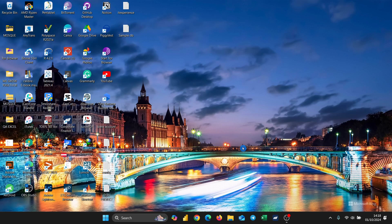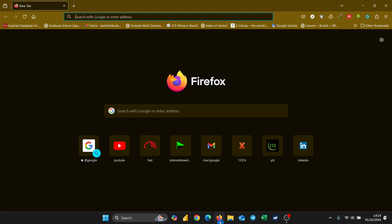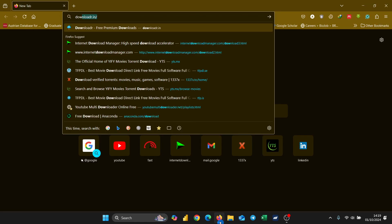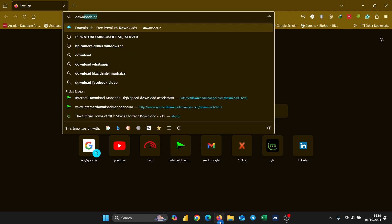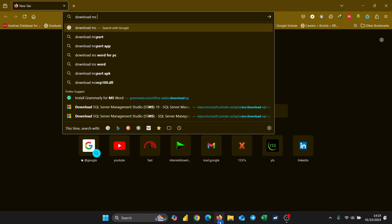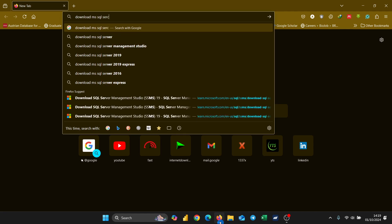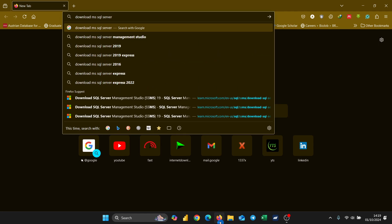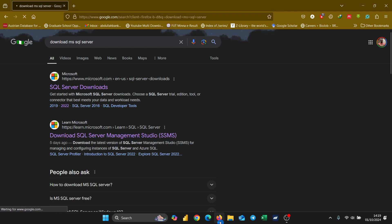The first thing you're going to do to start the installation is to go to your browser — any browser of your choosing — then type into the browser 'download Microsoft MS SQL Server', then hit Enter. Once you do that it's going to open the page for you, then click on the one that says SQL Server Downloads.